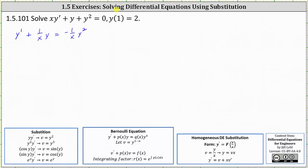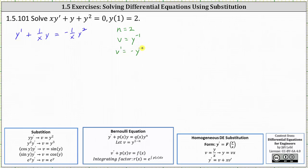Notice n is equal to 2, which indicates v is equal to y to the power of 1 minus n, giving us y to the power of 1 minus 2, or y to the power of negative 1. This indicates that v prime, or dv/dx, is equal to negative 1 times y to the power of negative 2 times y prime, or negative y to the power of negative 2 times y prime.